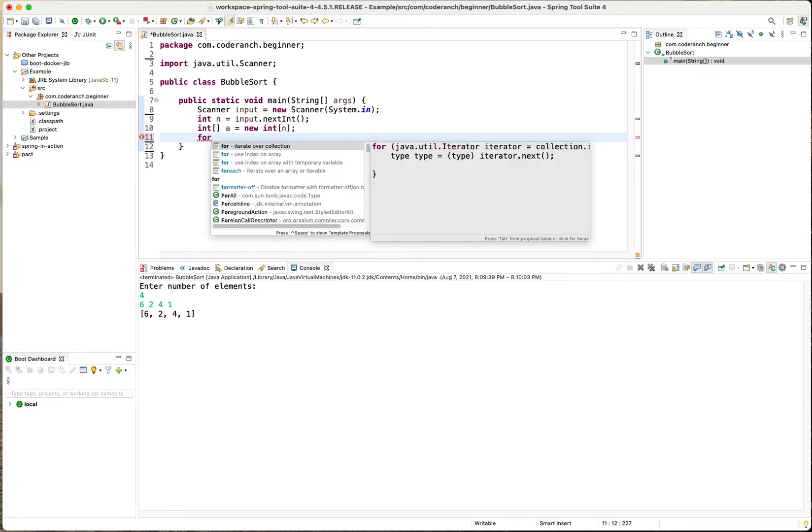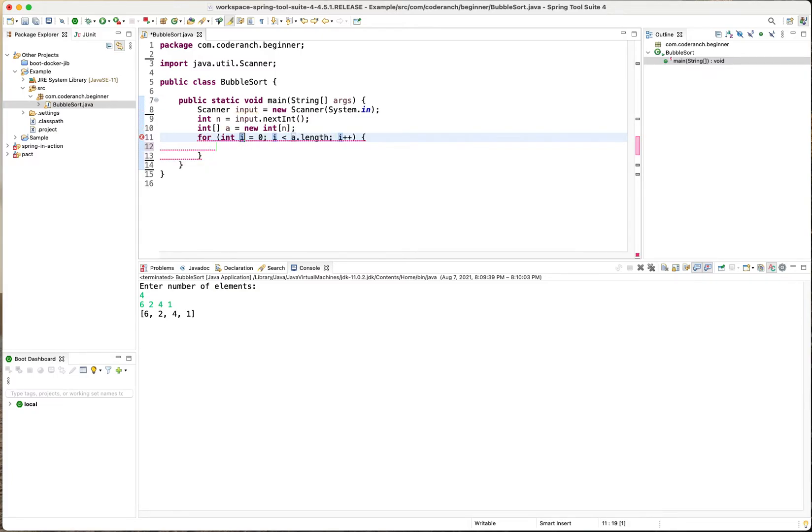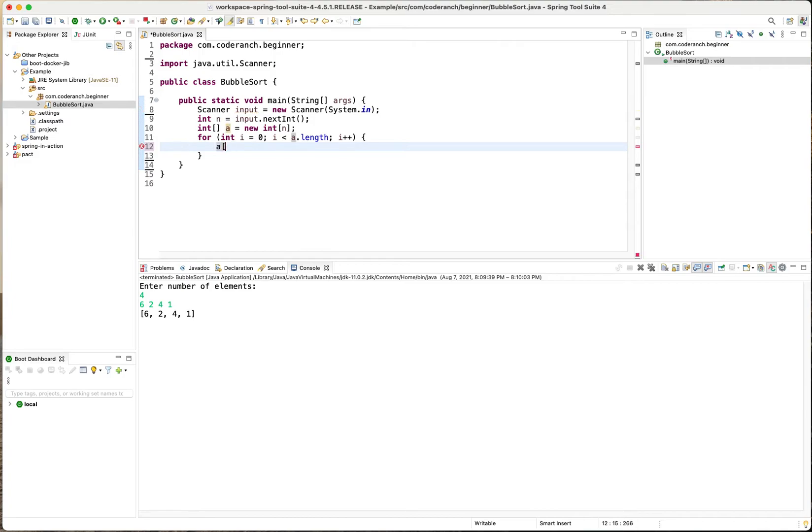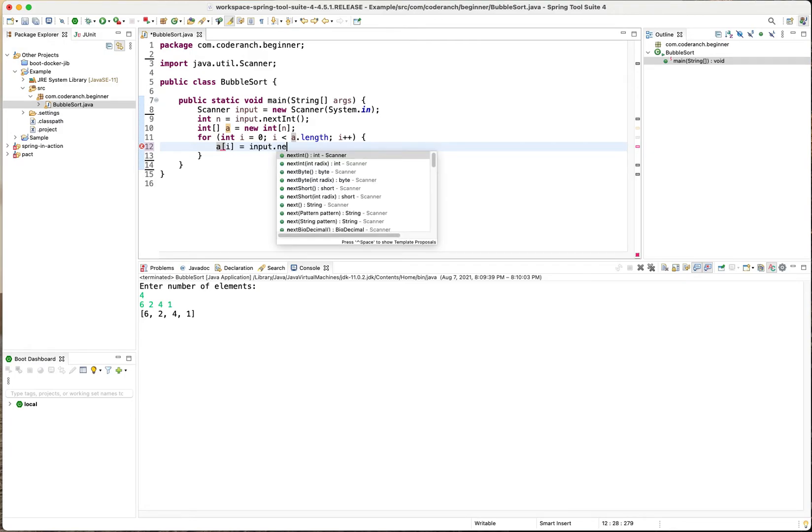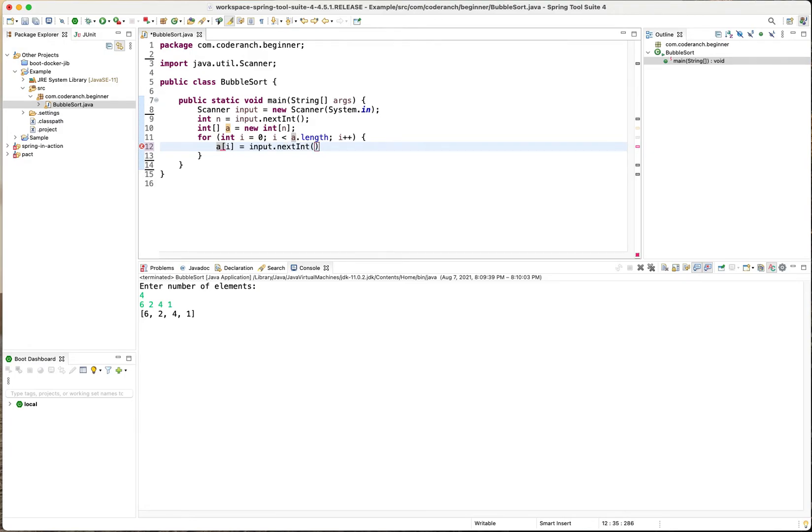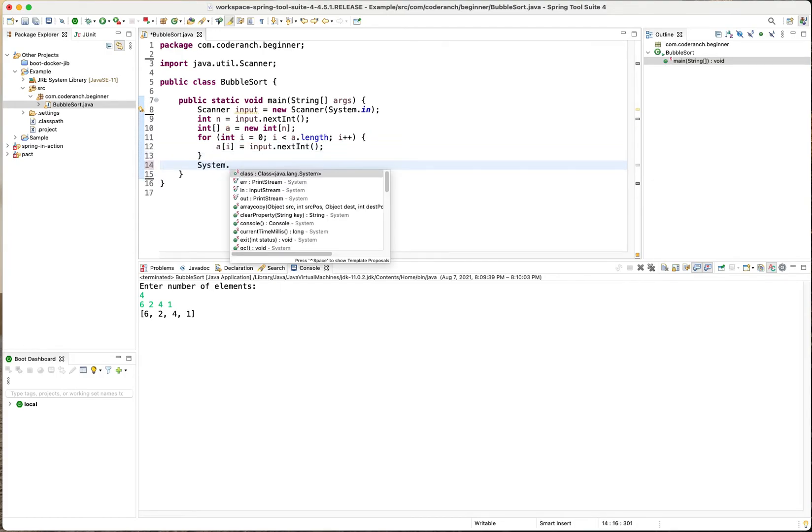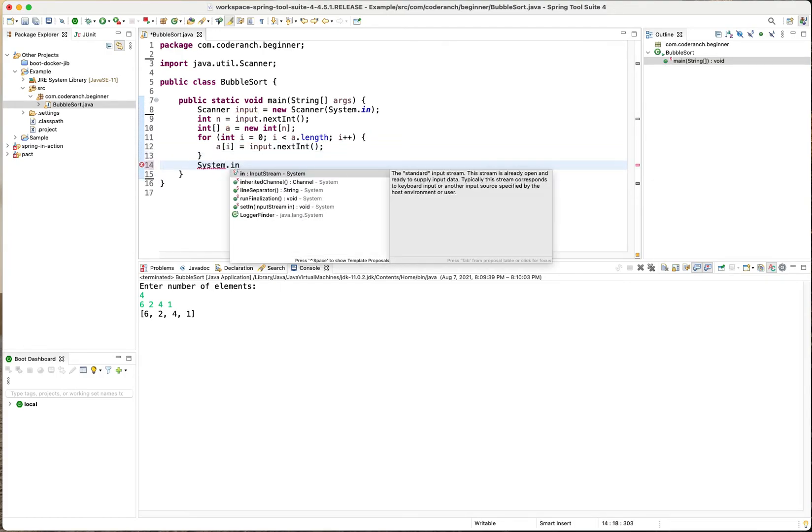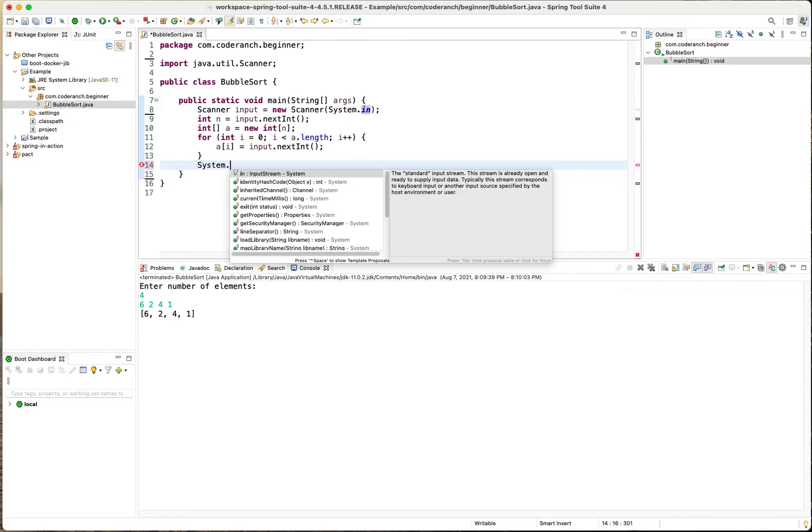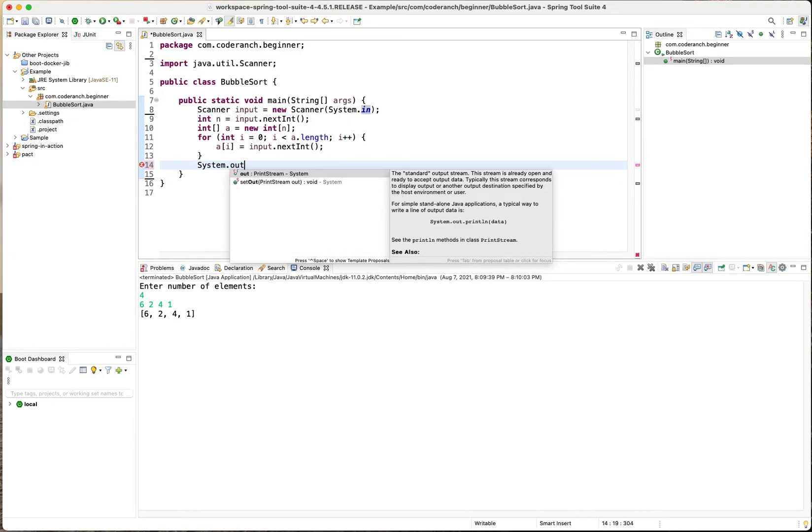loop that goes to a i equals input dot next int and that's really all you need if you want to see what the system out